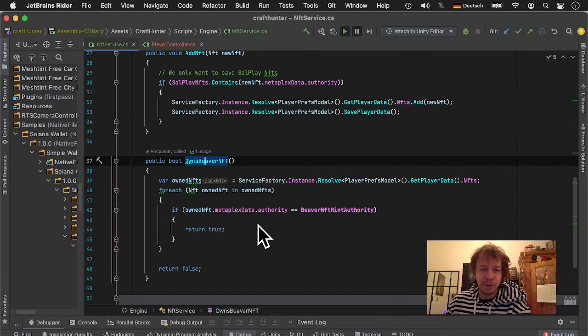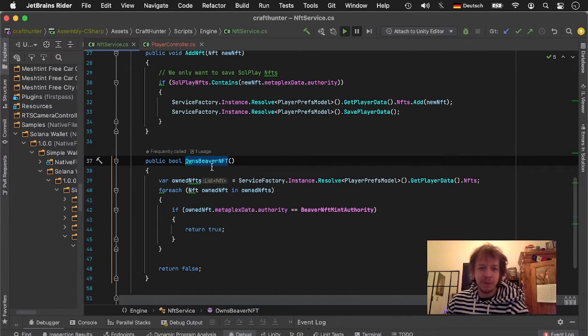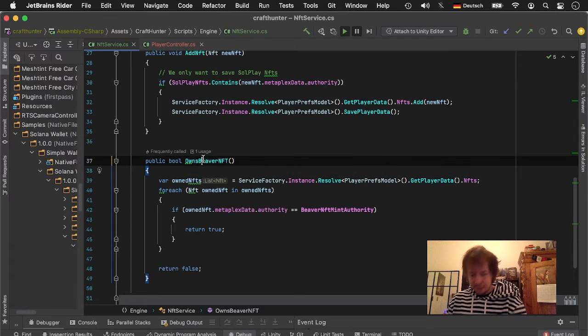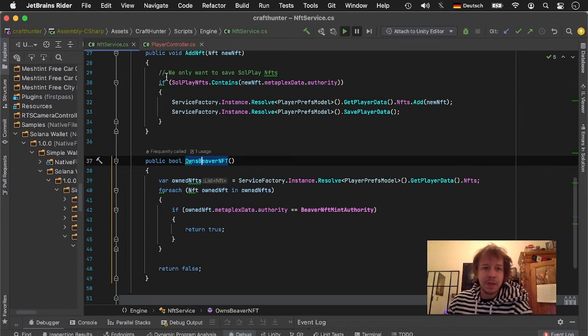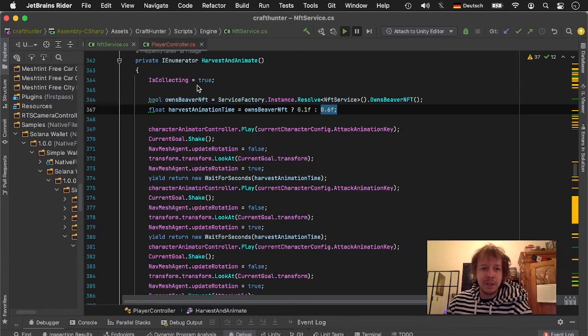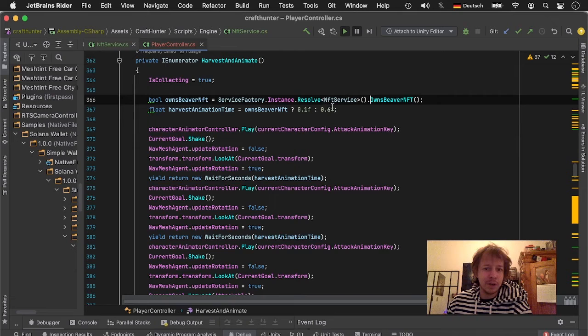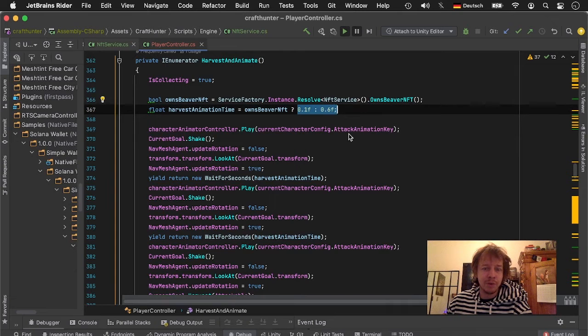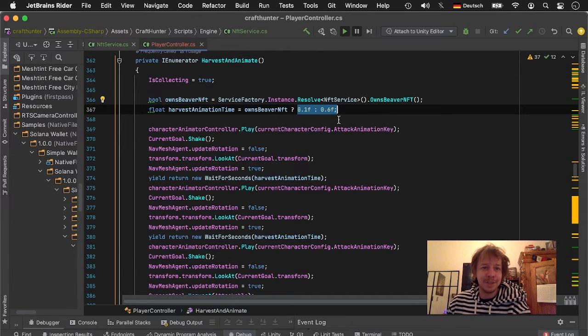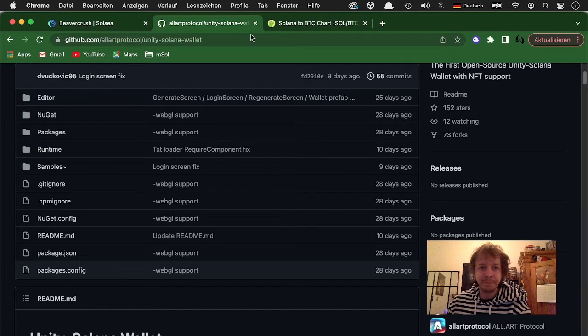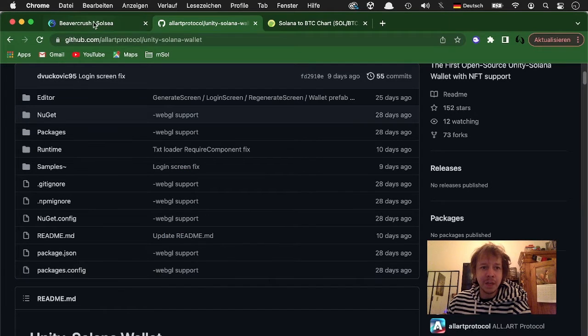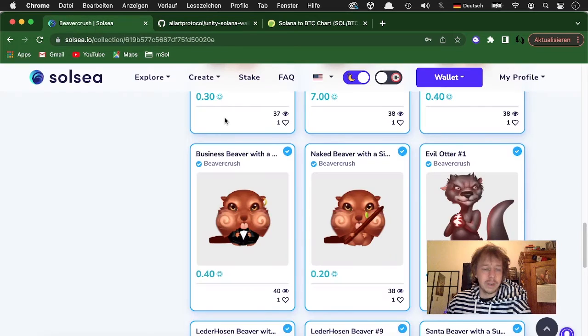And when the beaver is owned then you can see here I just take a different animation time for how long it takes to chop a tree. So yeah, you can download the game in the App Store, Craft Hunter.